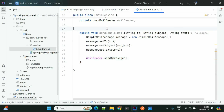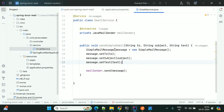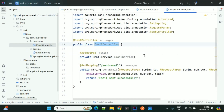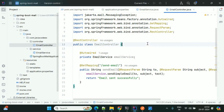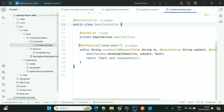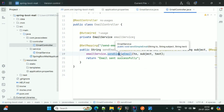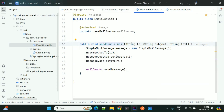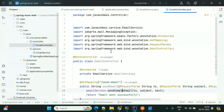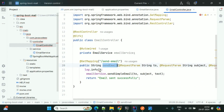Next we'll see email templates and how to use Thymeleaf with email templates. Let me create the controller and call this method from it. In the controller class I'm creating an object for EmailService using the @Autowired annotation for field dependency injection. Then I'm using one API endpoint for sending email where I need to pass request parameters from Postman and call sendSimpleEmail.